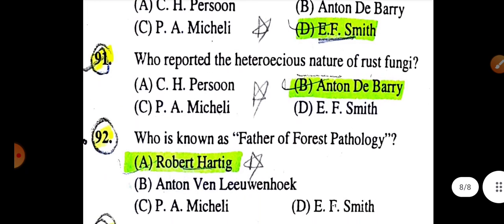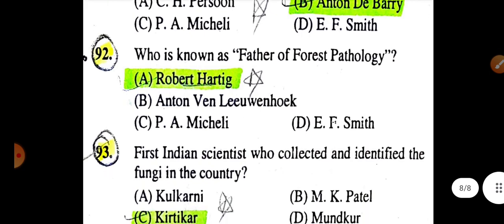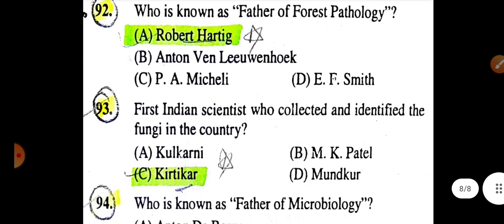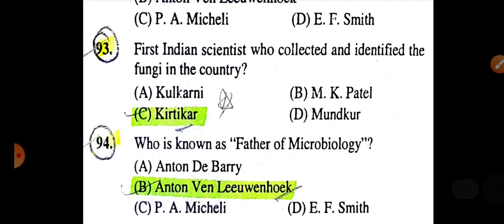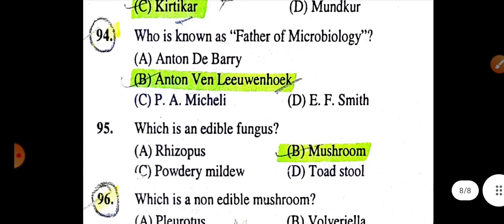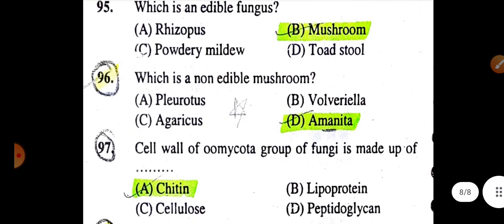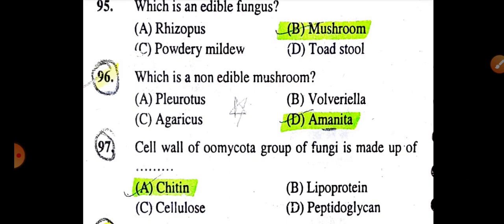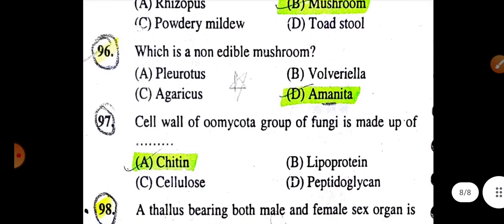Who reported the heterogeneous nature of rust fungi? Answer: Anton de Bary. Who is known as the father of forest pathology? Answer: Robert Hartig. The first Indian scientist who collected and identified fungi in the country is Kirtikar. Who is known as the father of microbiology? Answer: Anton van Leeuwenhoek. Which is an edible fungus? Answer: Mushroom. Which is a non-edible mushroom? Answer: Amanita.